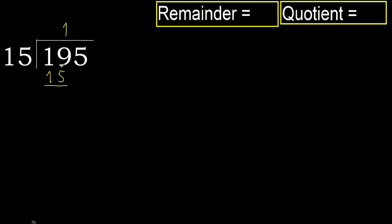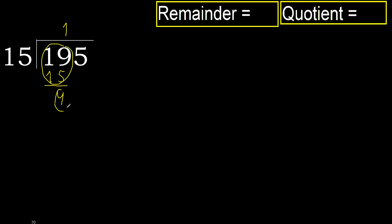Subtract 19 minus 15... 4. 19 minus 15 is 4. Next,